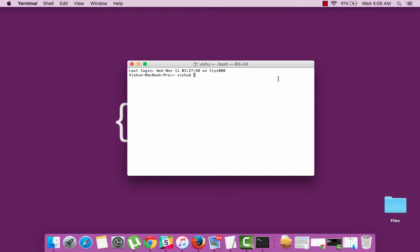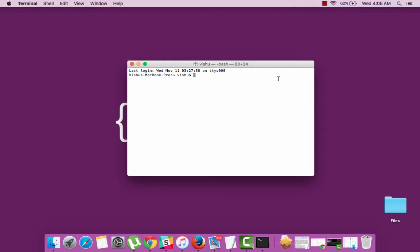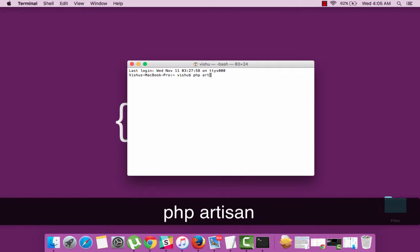If you are not aware of artisan then it is a command line tool which was packaged along with Laravel 3 to execute different kinds of tasks. If you would like to see all the available tasks then simply run the command php artisan.